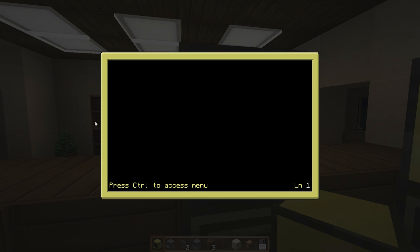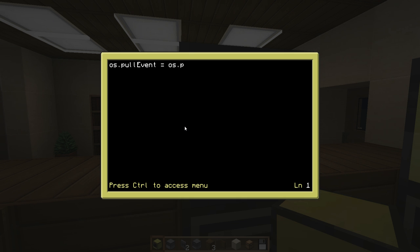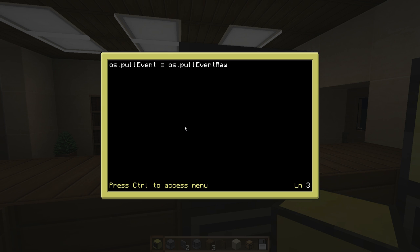The first thing I usually put in is os.pullEvent equals os.pullEventRaw. What that does is disable the Control-T termination thing, so you can't terminate it and get into the console. Usually this is for password locks and stuff like that — so if you had authenticated access to get into this operating system, you'd want that, so you can't terminate it in the middle and get into the console. It's not really that necessary on something like this, but it's just something I like to put at pretty much every program.